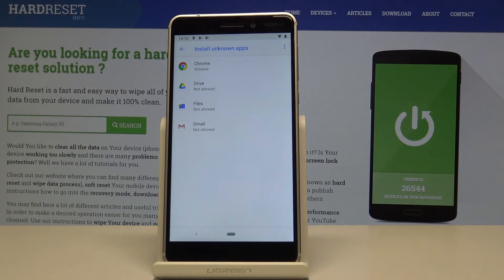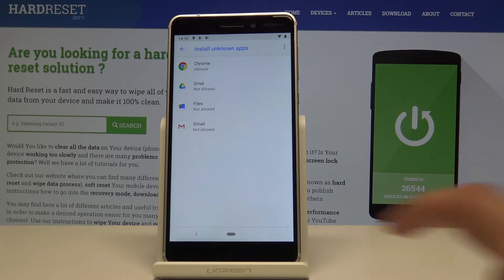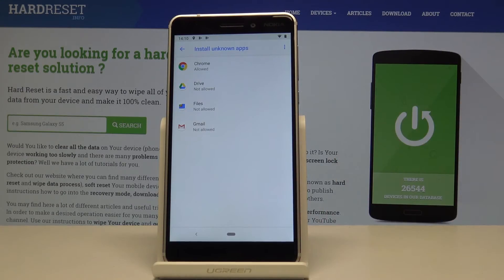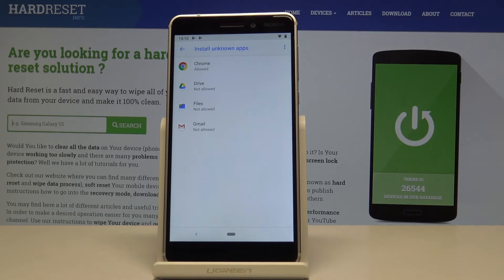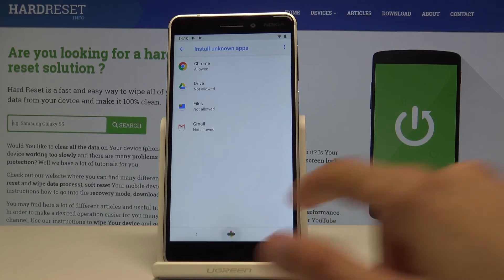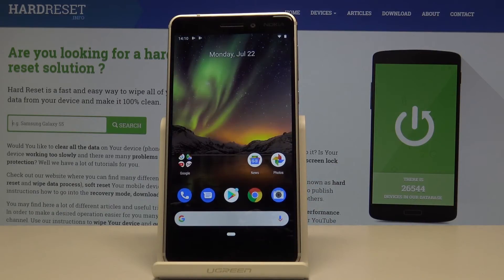Or if you're downloading it through email. If you're using something else that isn't listed here, you might want to add it as well, or choose that specific app to have access. That's basically how you would enable unknown sources on Nokia 6.1.